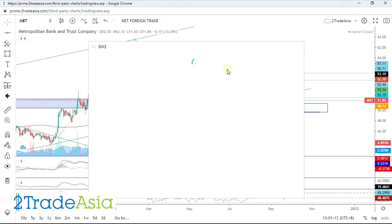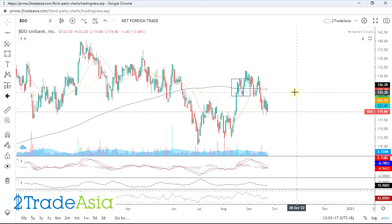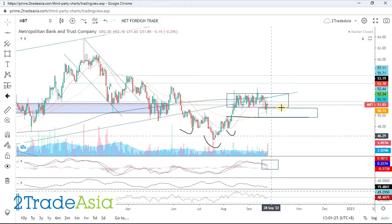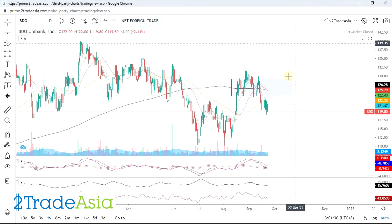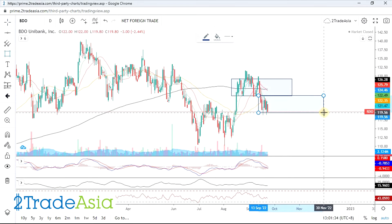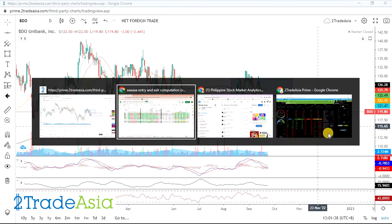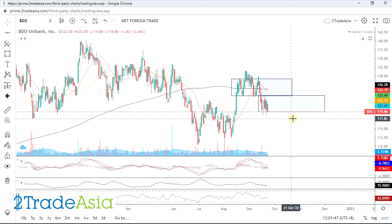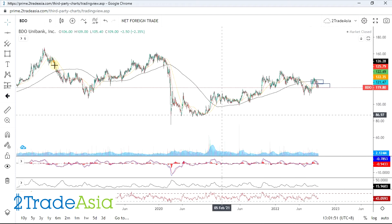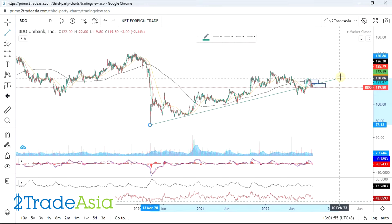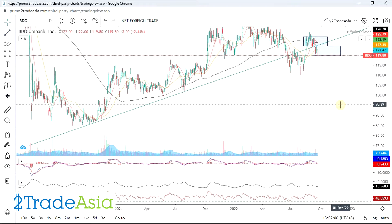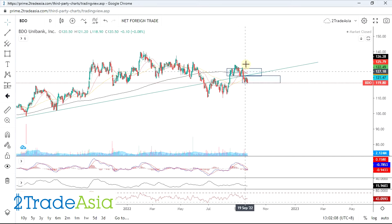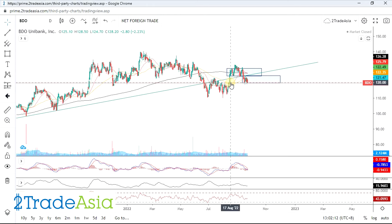BDO is weaker than MBT. Si MBT nakabalik dito sa yung box na yan — nabalikan niya. Unlike BDO, nabasag niya. So kung leader si BDO, pwedeng sumunod niya si MBT. Ang difference lang is because walang dibs si BDO — zero, mga 0.6, 0.5 mga ganun lang. Unlike MBT na 6%. So that's the difference why mas weaker si BDO compared kay MBT. Long-term trend nag-breakdown yan dito. Nag-support siya sa kanyang breakout sa 120, plus tosing is 118.